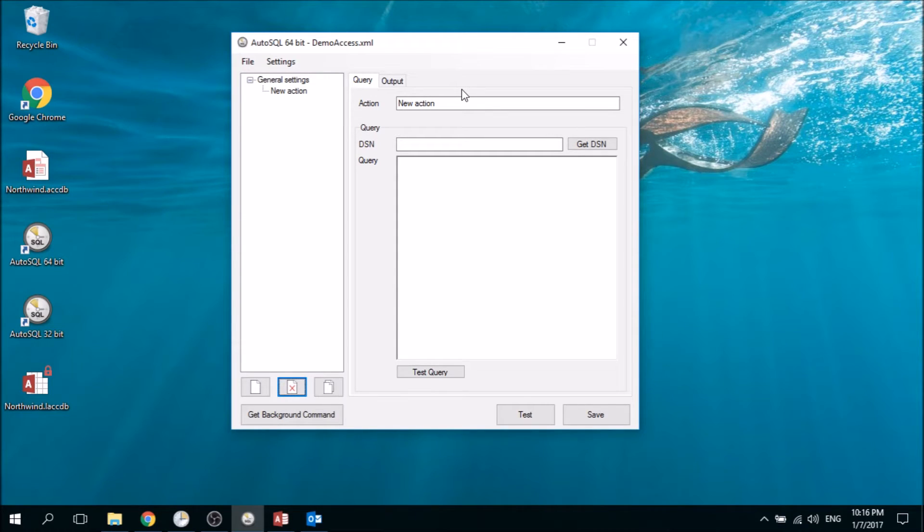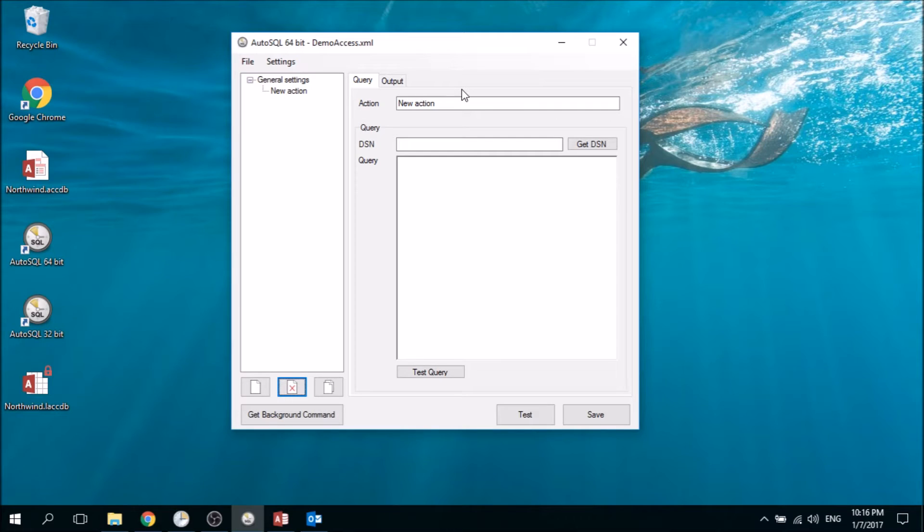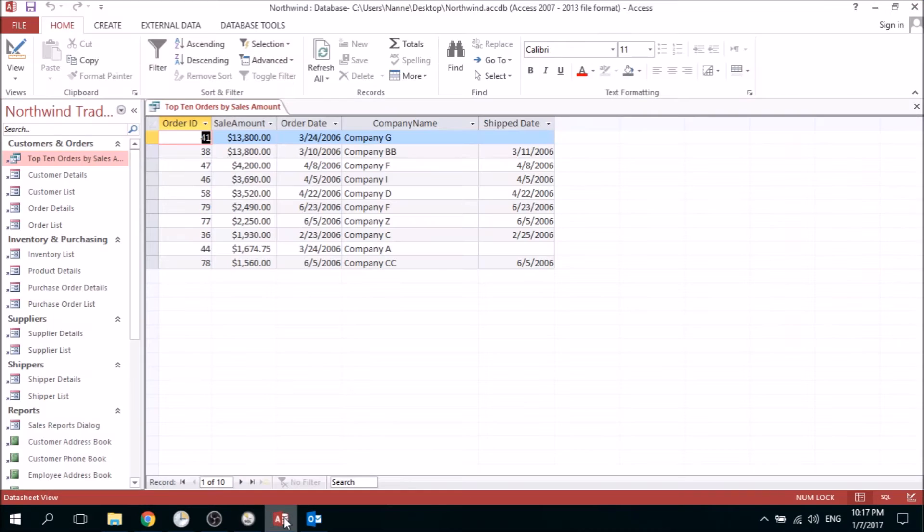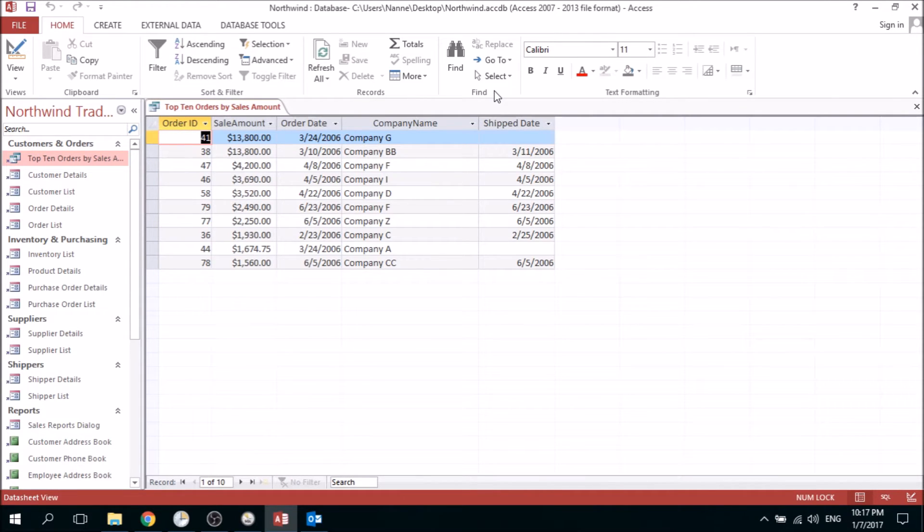We're going to use AutoSQL to do this, and AutoSQL needs an ODBC connection to the database you want to use. In this case, we want to use the Nordwind Access database from Microsoft, which contains a query called Top 10 Orders by Sales Amount. We want to output this to Excel and send the results by email.